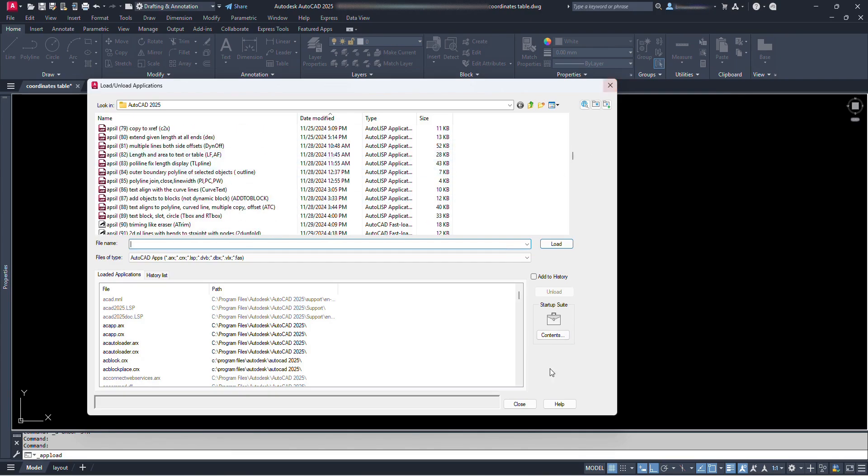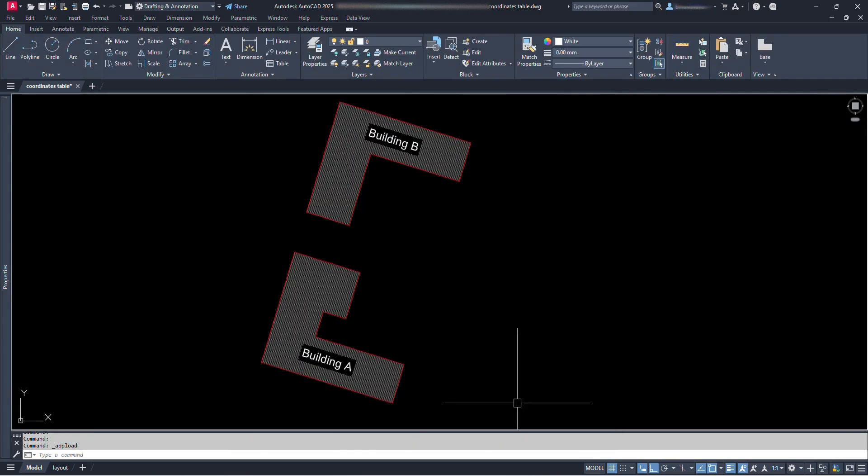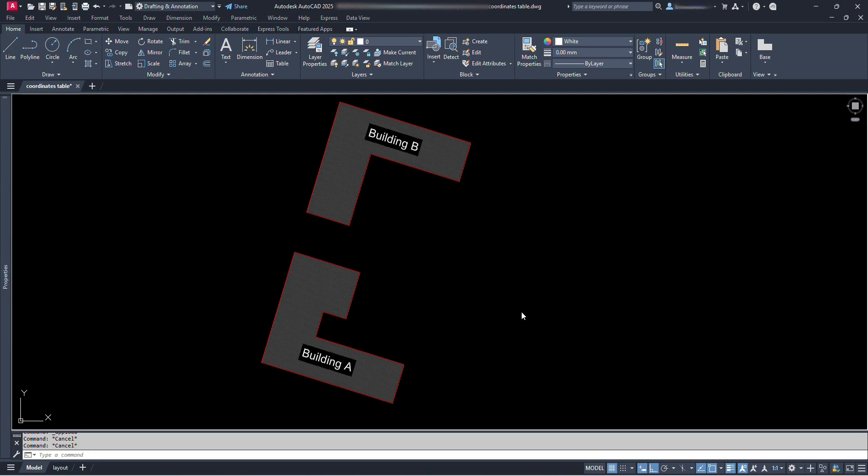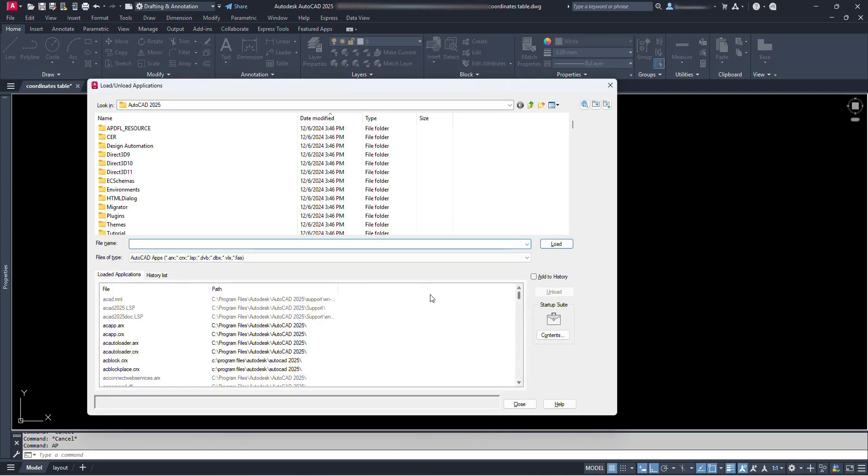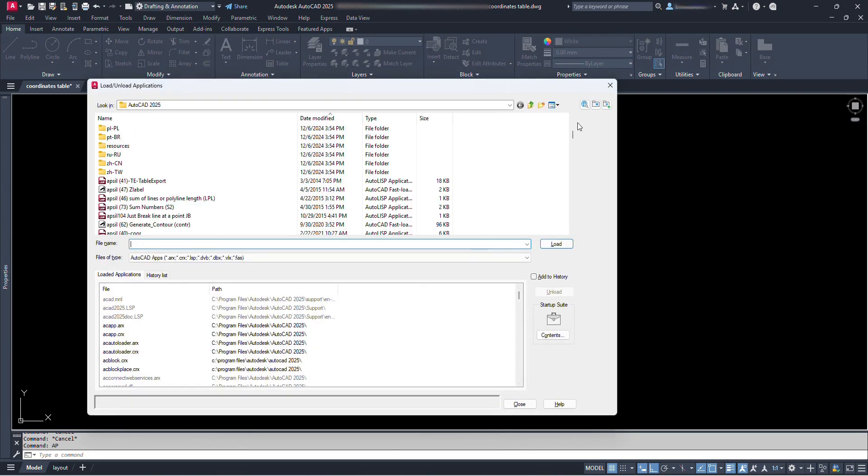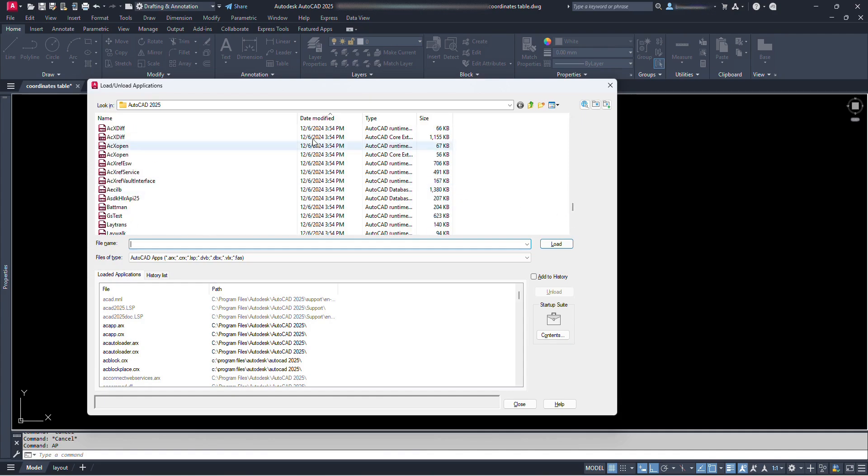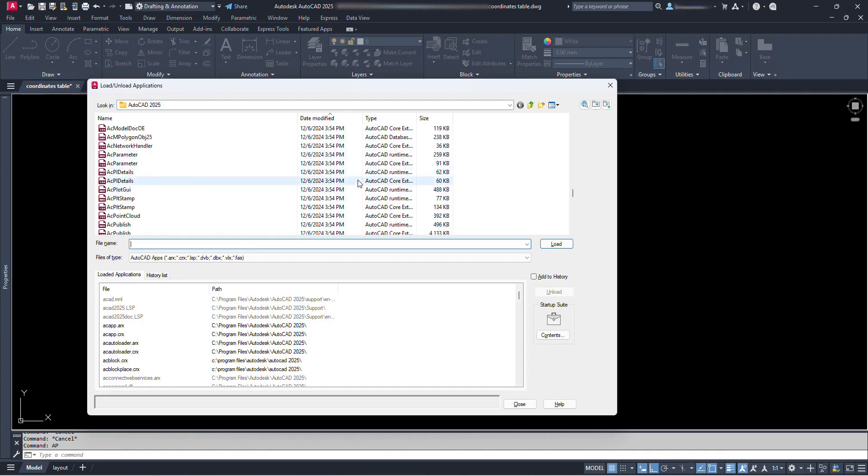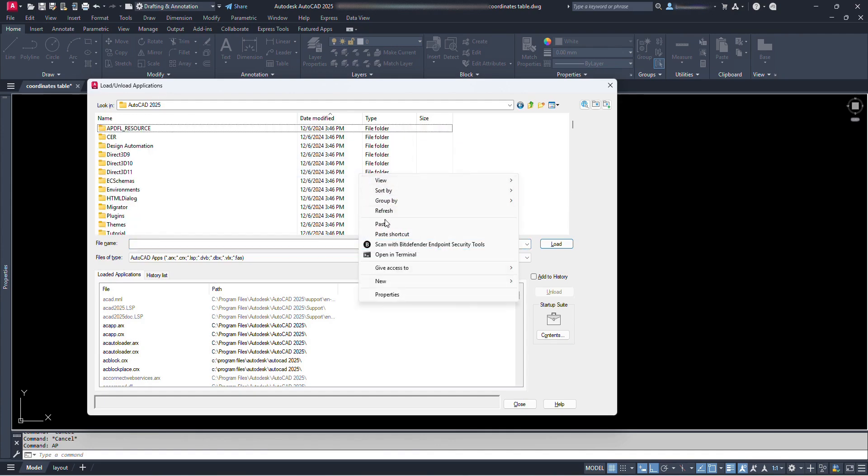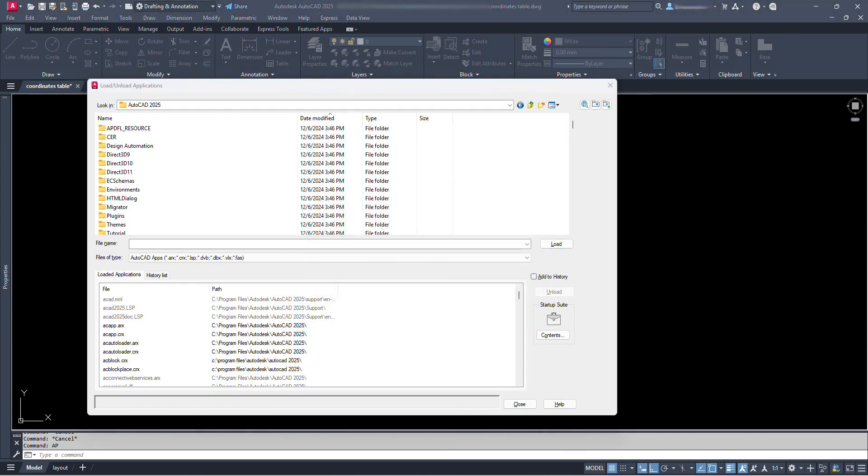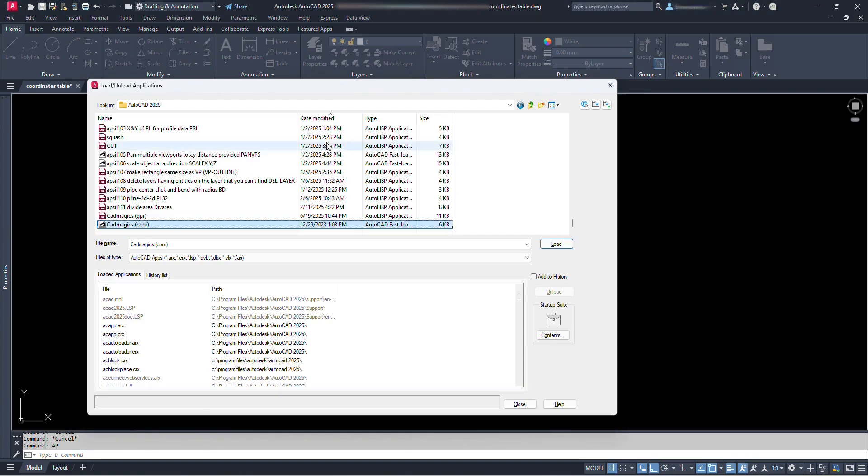We can also access that location by command. We can just type upload or even easier, AP, and press enter. We are at the same place. From here we can load or unload any applications which are either AutoCAD default programs or any we have brought here. Let's right click somewhere here and paste. We have to provide administrative permissions for the changes we want to make, click continue, and click yes.